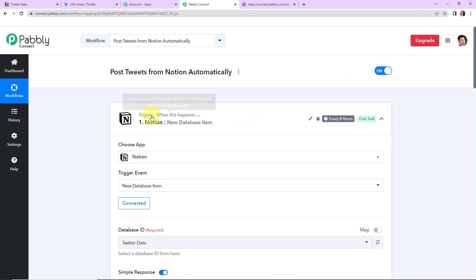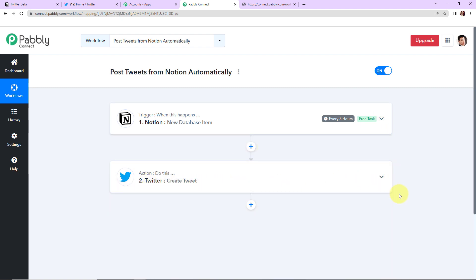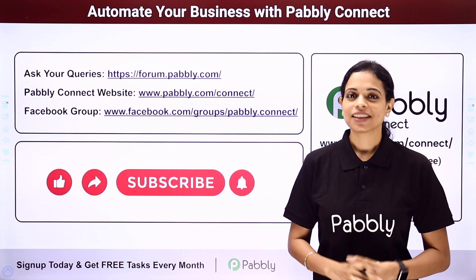So now I'm going to take you back to Pabbly Connect to understand what we have done. So here our trigger application was Notion and our event was new database item. And our action application was Twitter and the event was to create tweet. I hope this is absolutely clear to you. If in case you have any doubt you can refer to the workflow which is given in the video description. You can also clone the same and start to process immediately. Apart from this if you have any specific integration that you wish to work on you can always write to us.